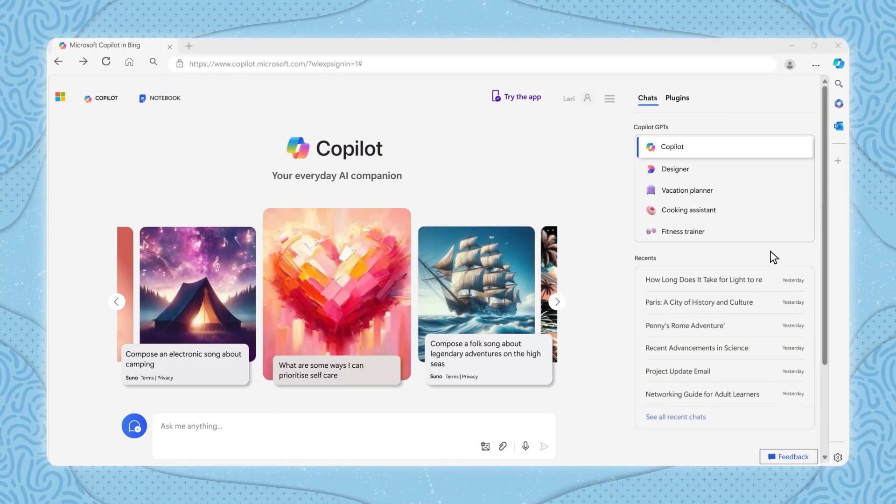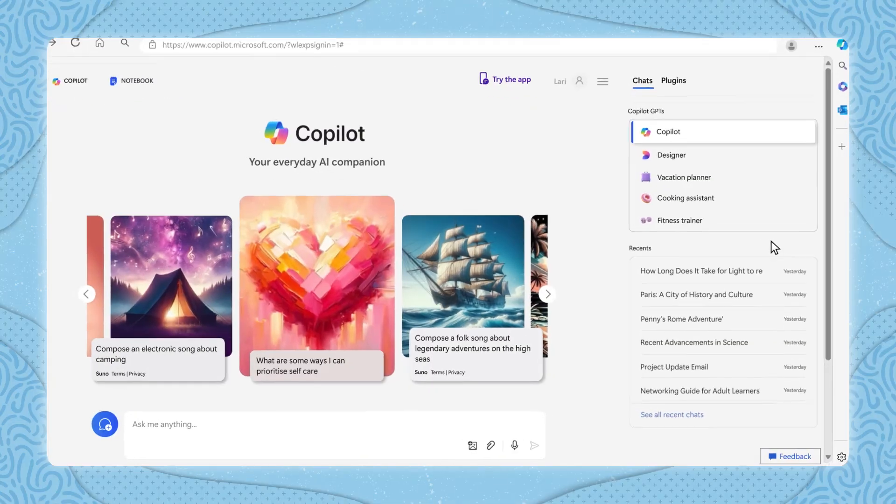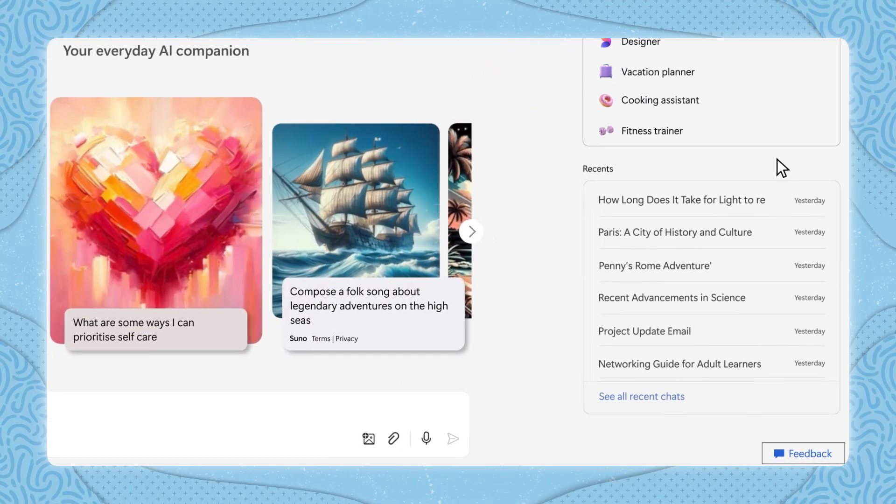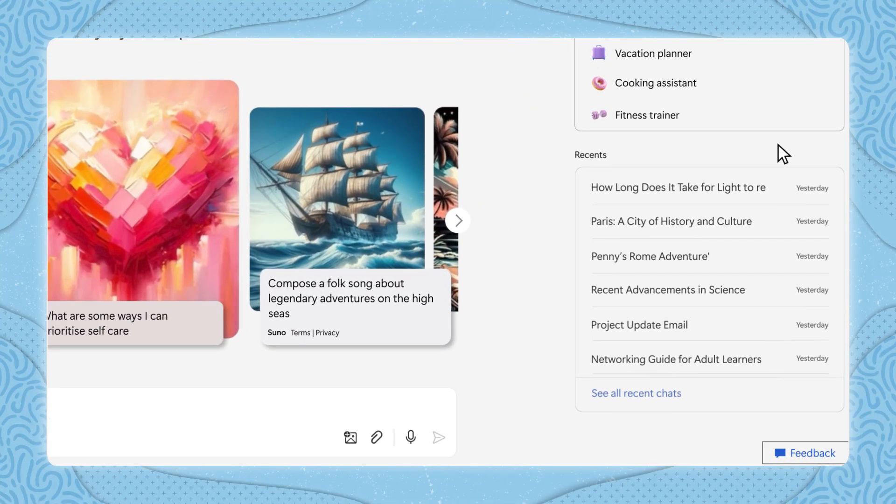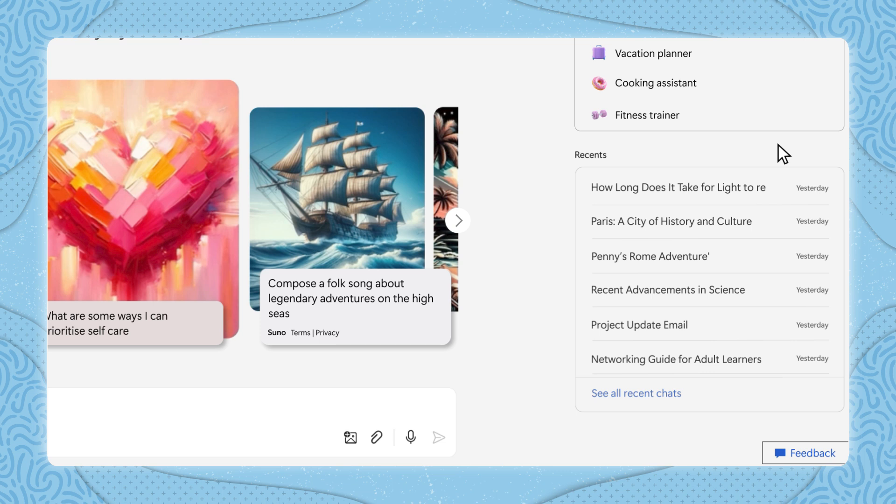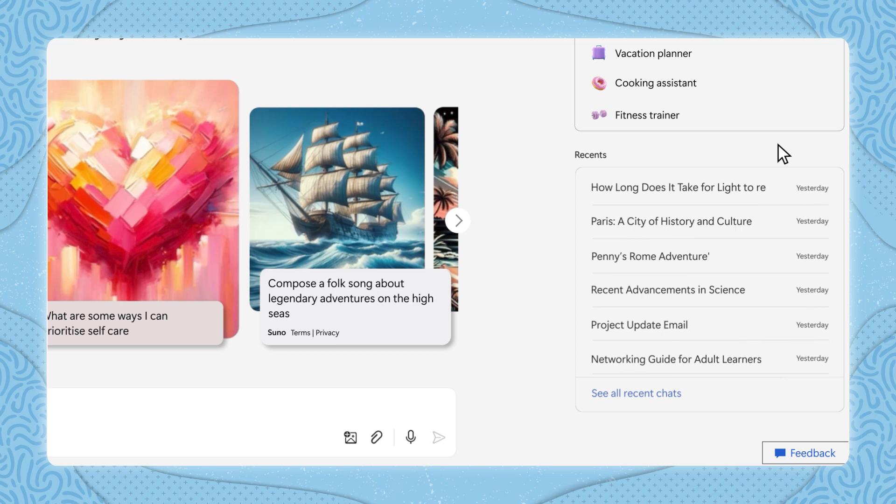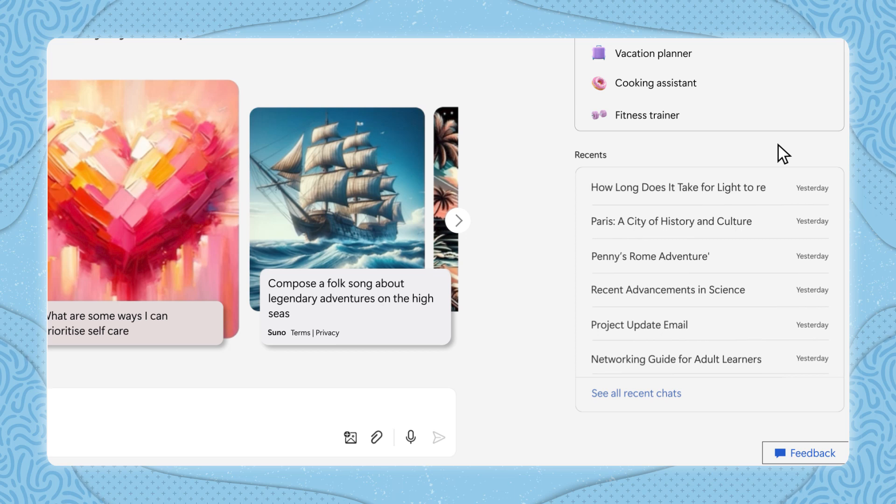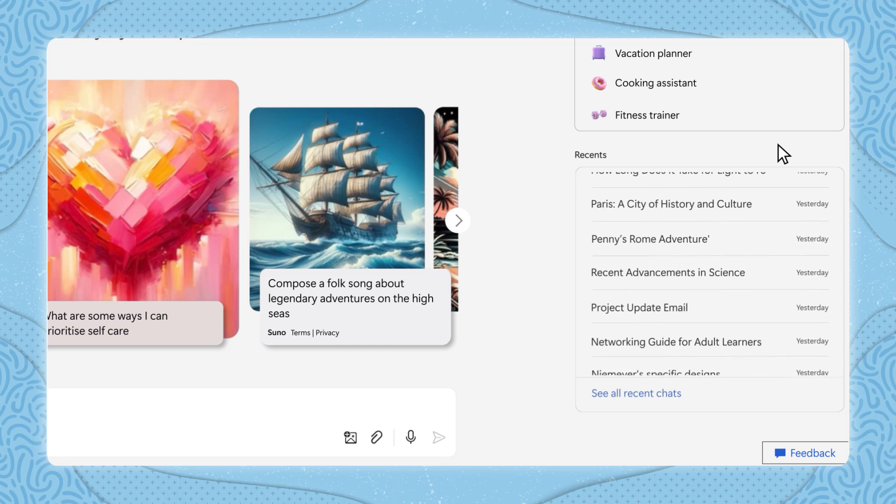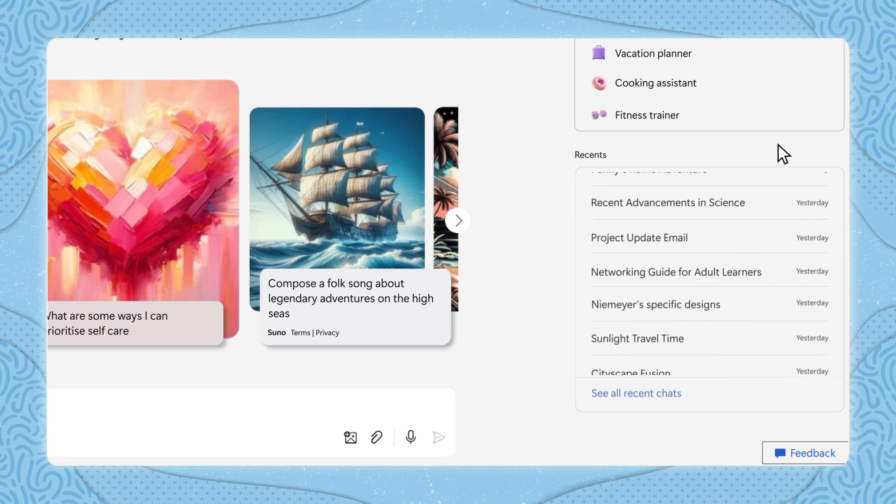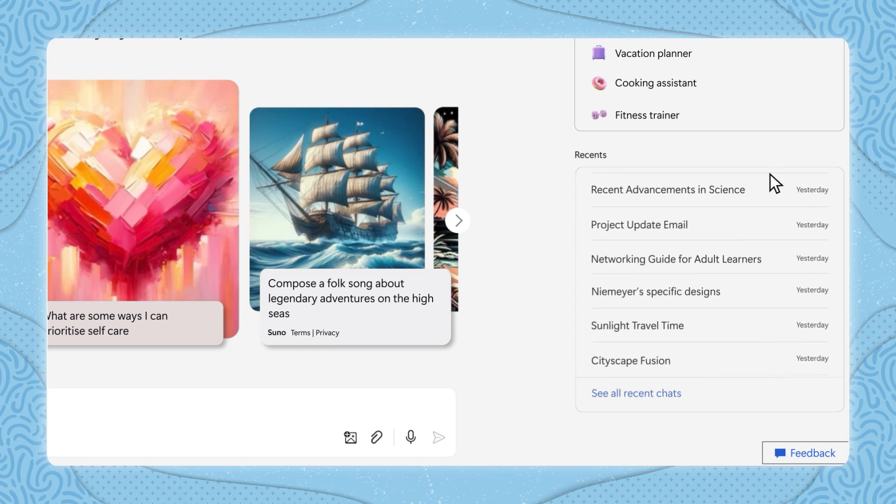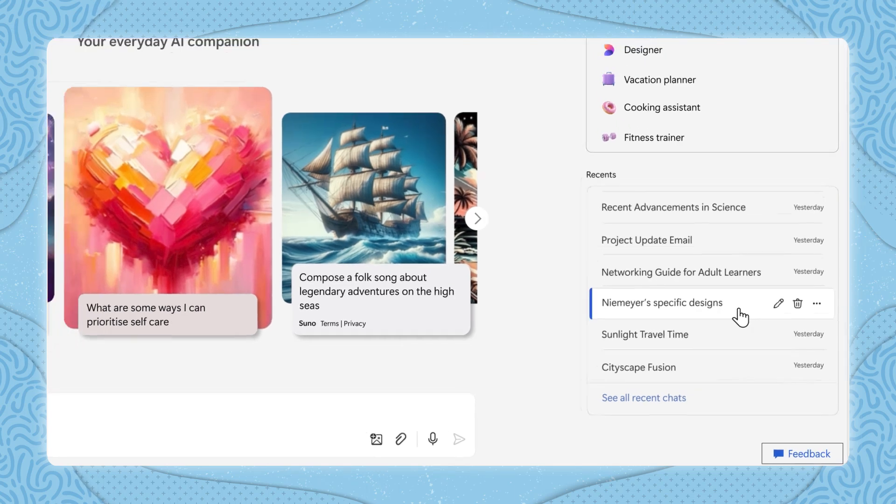The recent conversations section shows your past interactions with Copilot. This can be useful if you want to refer to previous questions or responses. You can scroll through your recent conversations, and if you click on a specific conversation, it will open in the notebook, allowing you to continue where you left off.